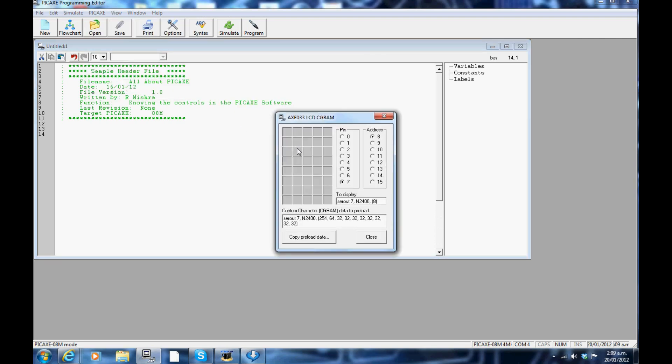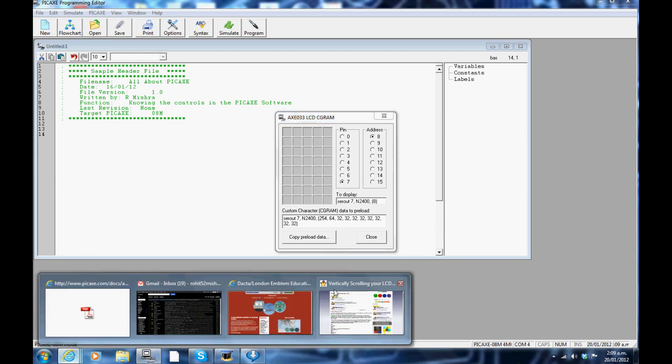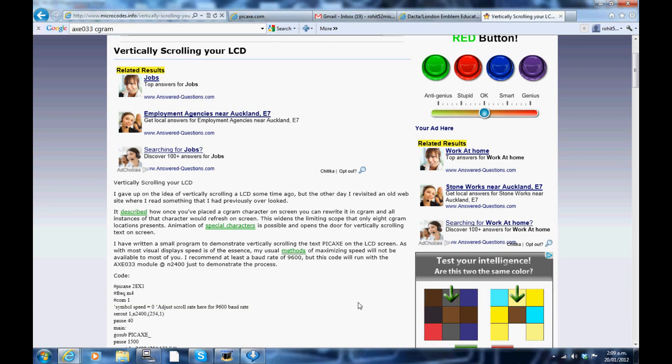Serial LCD Cgram: this is a more advanced user panel. Where once you have placed a Cgram character, it widens the limiting scope and opens the door for special characters and vertically scrolling text on screen. Refer to this website for more information.